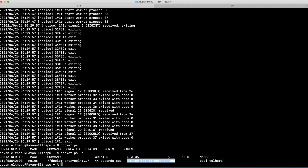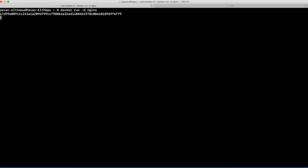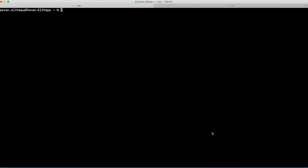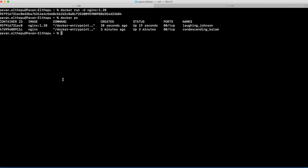But how do we solve the problem of staying in the terminal? We can run the container in the background with the `-d` flag. Just run `docker run -d nginx`. If you run `docker ps`, you can see the container running. The beauty of Docker is we can run any number of nginx instances with the same command. Let's also run `docker run -d nginx:1.20` in detached mode. Now we should have two containers running — one is the latest version and another is the 1.20 version of nginx.